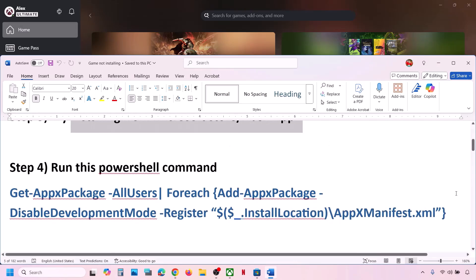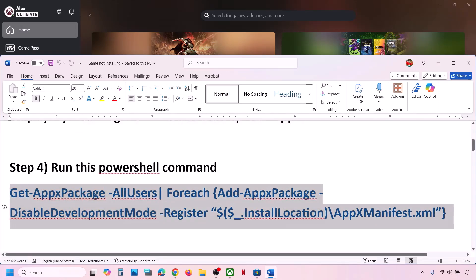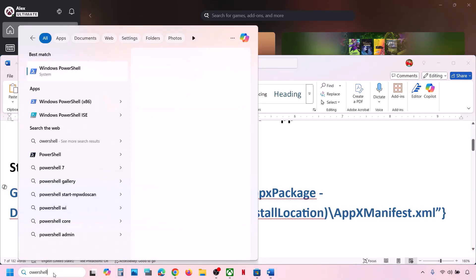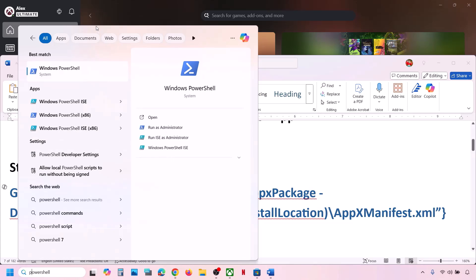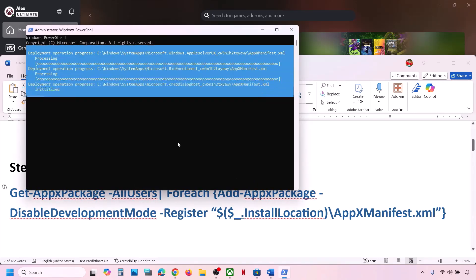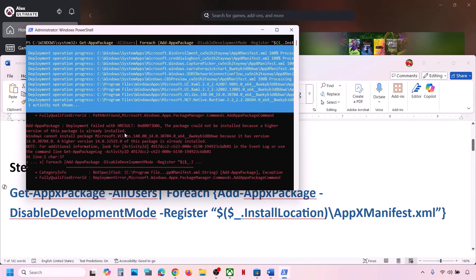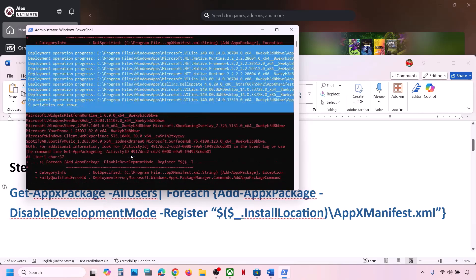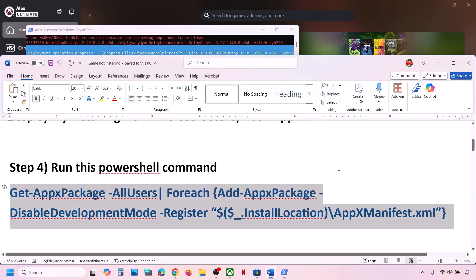The next step is to run a PowerShell command — this command is provided in the video description. Open PowerShell, paste the command and hit the Enter key. This process will take some time. During the process you will see some errors in red color — just ignore them. Let the process complete, and once done, you can check.